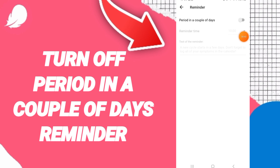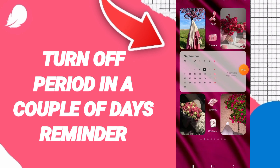Now you know how to turn off the 'period in a couple of days' notification on the Flow application. Please don't forget to support us by liking and subscribing. See you next time in another video, and thank you for your attention and for watching.